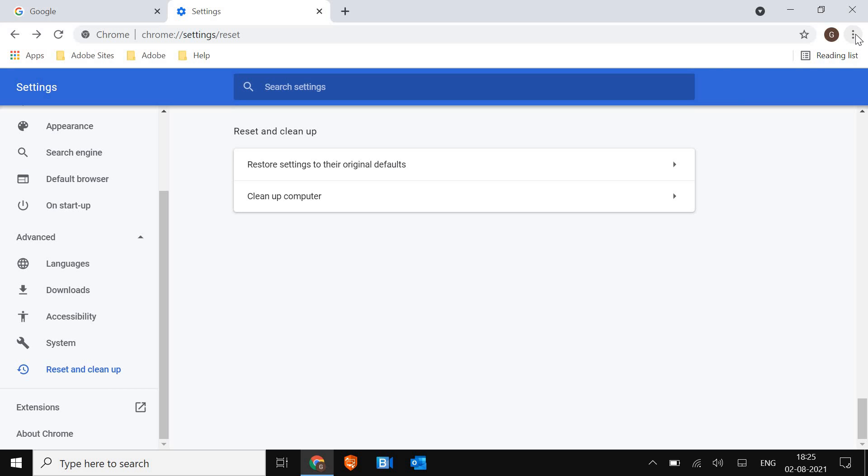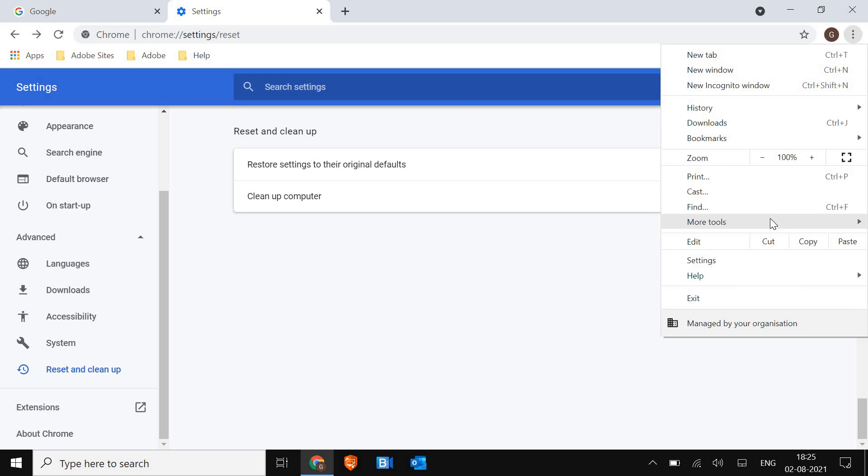If it's not, you just have to click on these three dots again and then go to more tools and here we are looking for extensions.